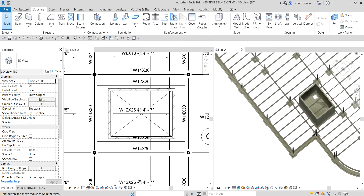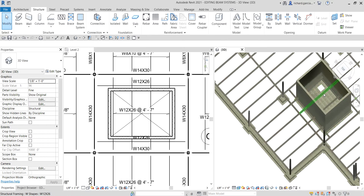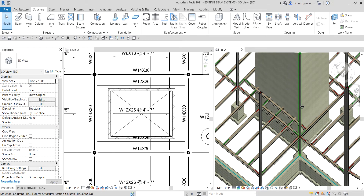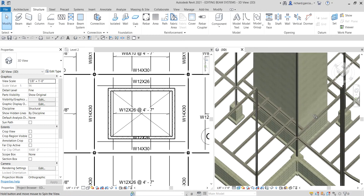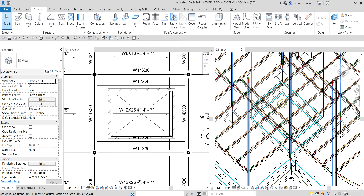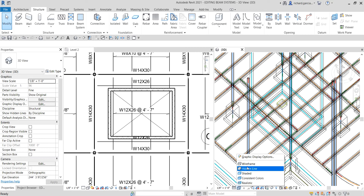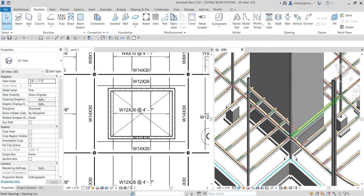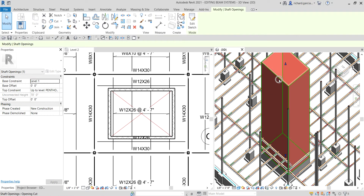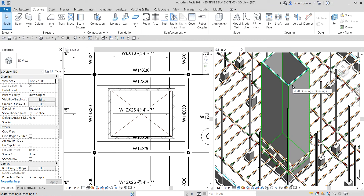Now, to fix the framing that is passing through our elevator shaft, we're going to split it using the Split Element tool. Let me change the visual style — I'll use Shaded view. I'll select the shaft opening by pressing Tab and clicking. This is a wall element.